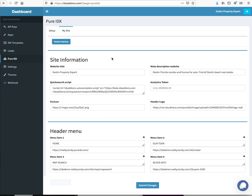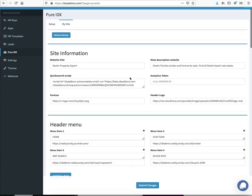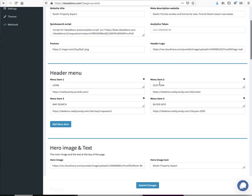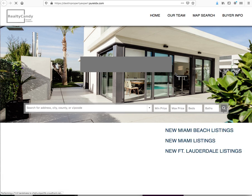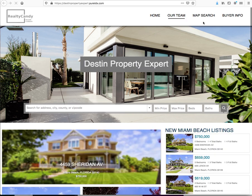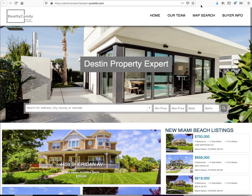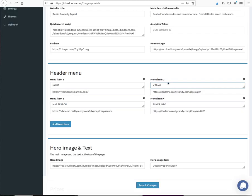Let's use this website as an example. Say I've got this website. Let me just show you what it looks like. Here it is: Our Team, Map Search, Buyer Info. Let me just reload it to make sure it's up to date.